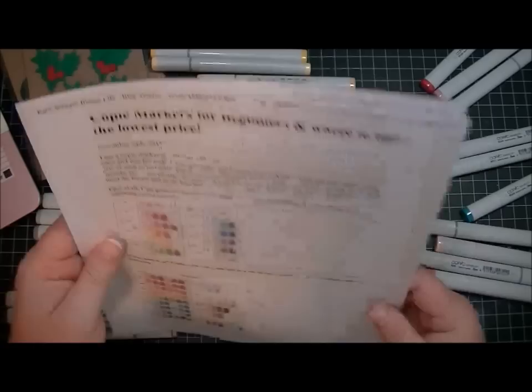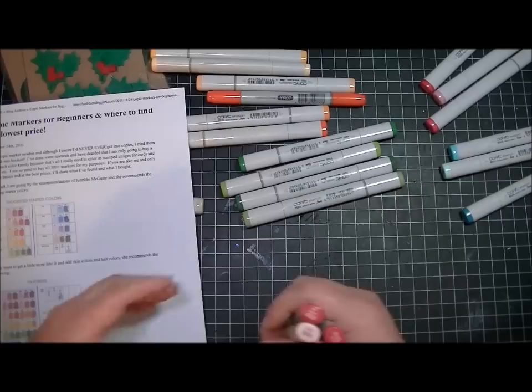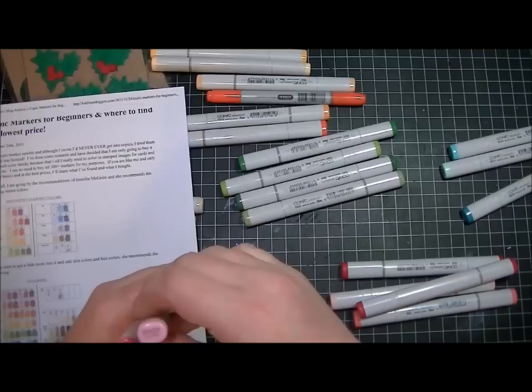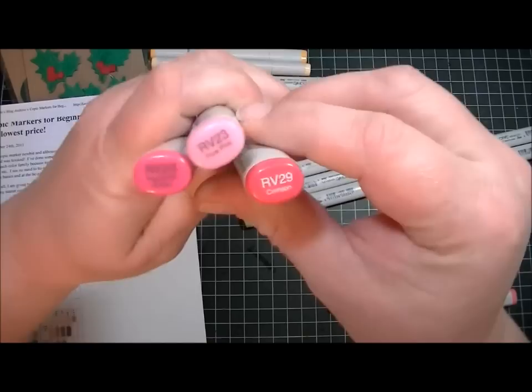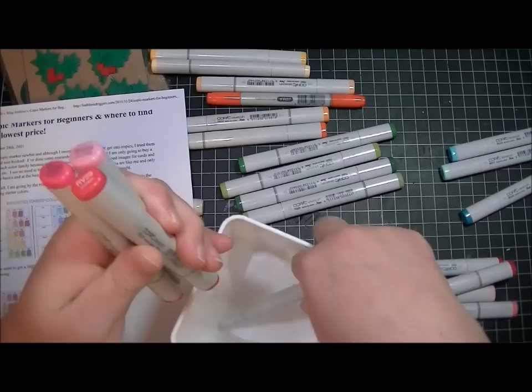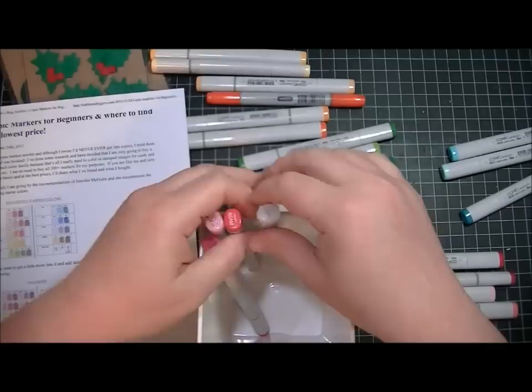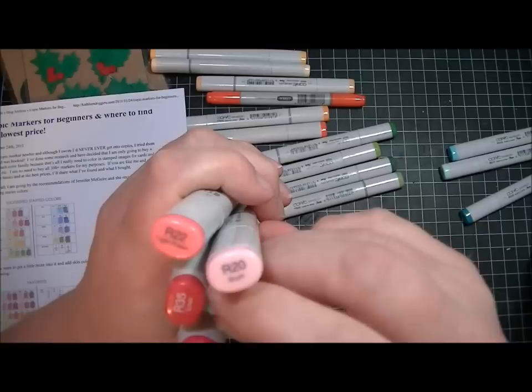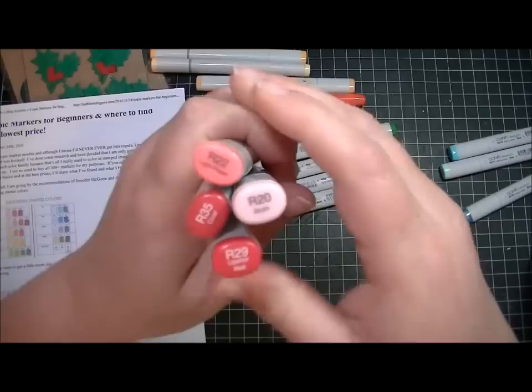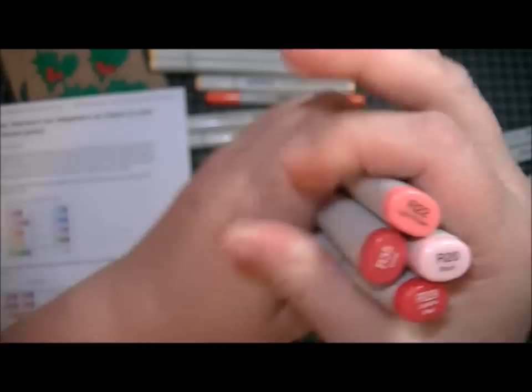The colors she suggested are the ones that I started with, so I'll just go over those real quick with you. For pink, she suggests RV23, 25, and 29. These are the ones that I got to start with for pink. This is my really nifty storage container here, and of course I have the colorless blender.